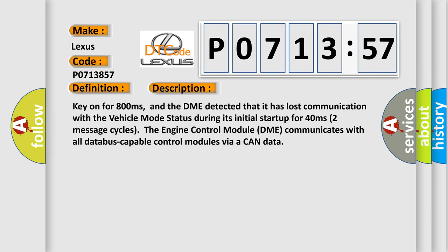Key on for 800 milliseconds, and the DME detected that it has lost communication with the vehicle mode status during its initial startup for 40 milliseconds in two seconds, two message cycles. The engine control module DME communicates with all data bus capable control modules via a CAN data.